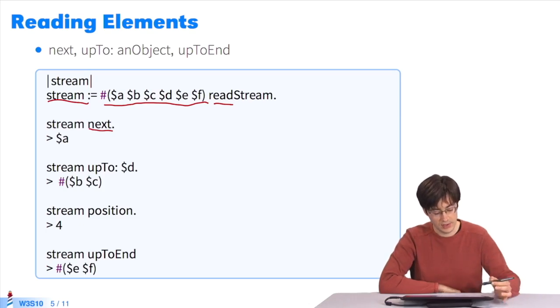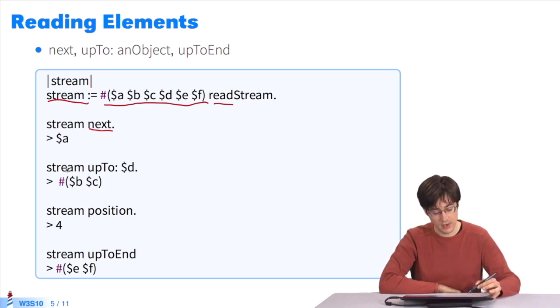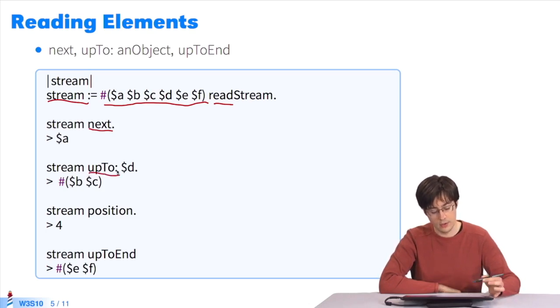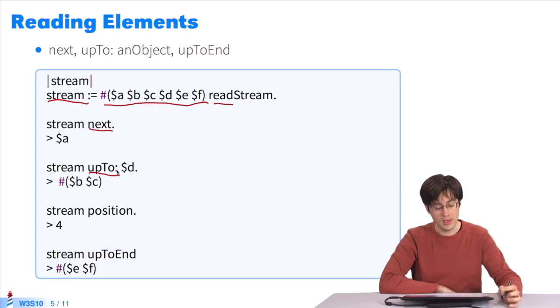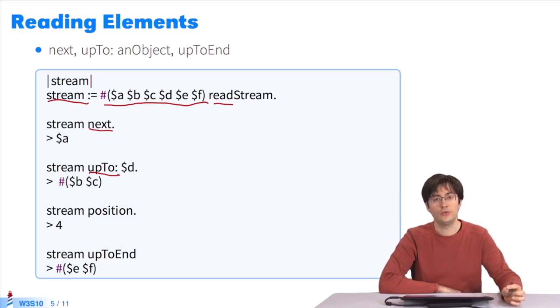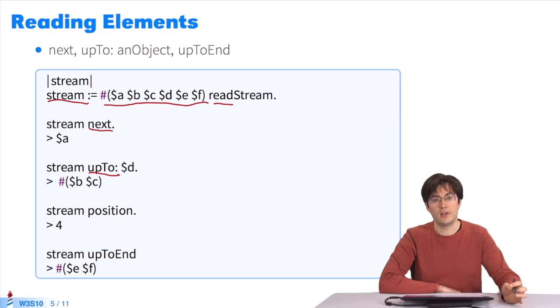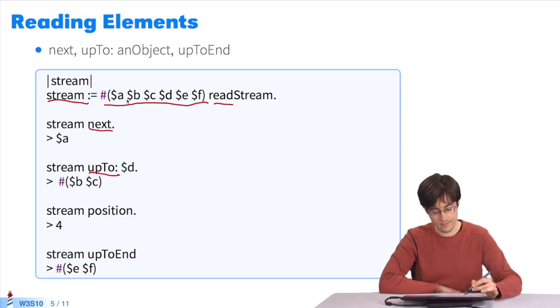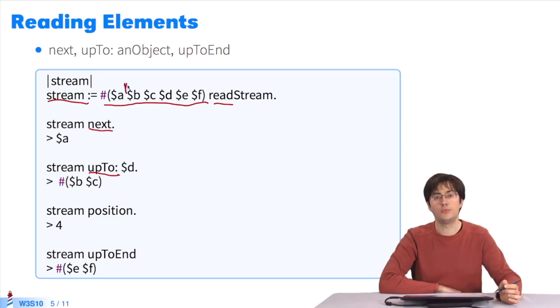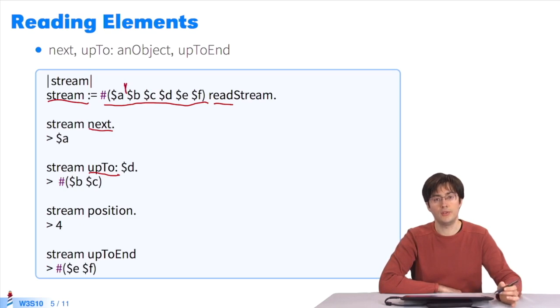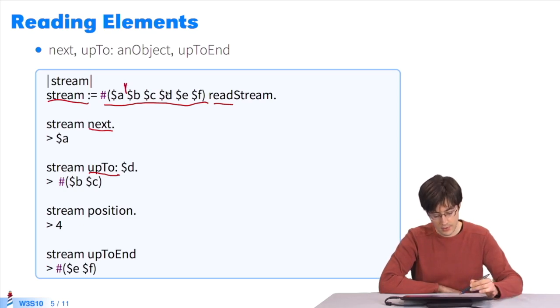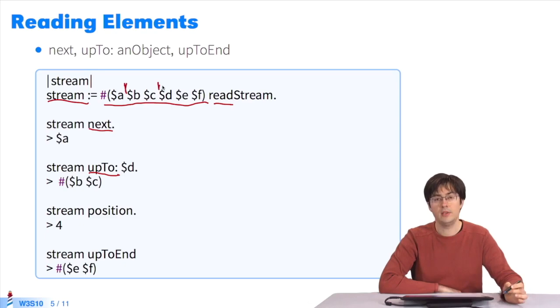If I call next once and get A, I can send the message upTo at one element. This method returns all the elements between the current position and the element I placed as parameter. With A, I'm in position one. If I send upTo D, it returns what's between the current position and D: B and C.